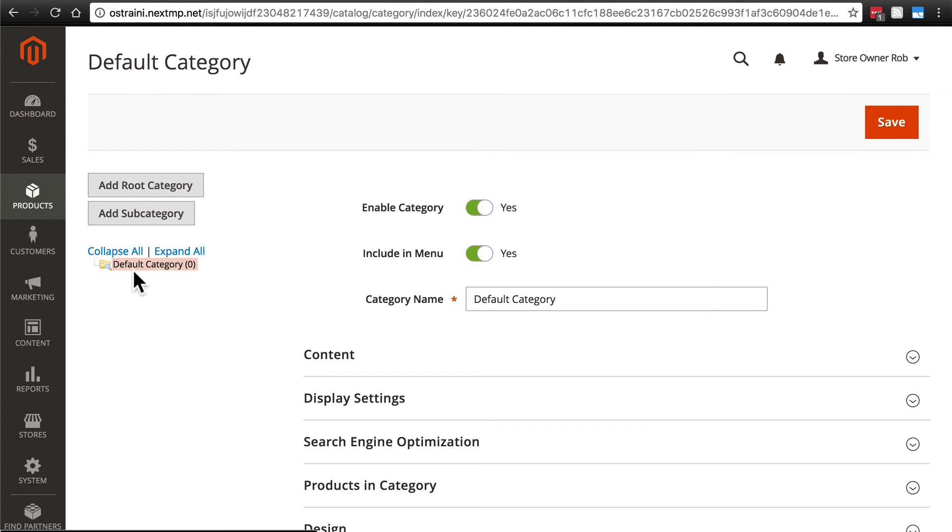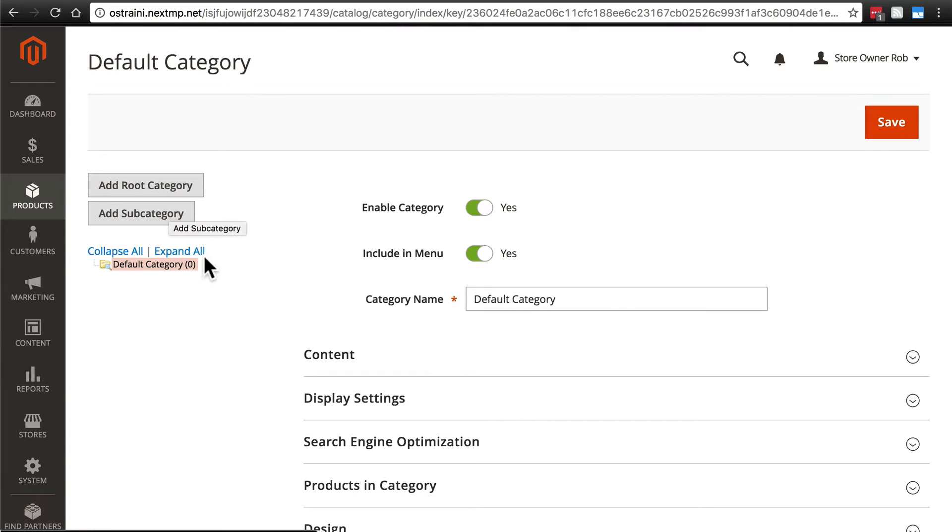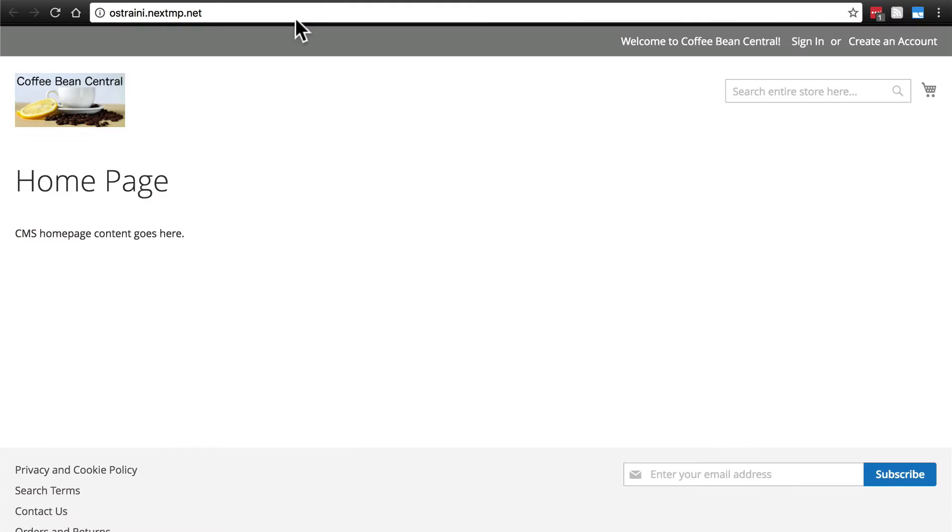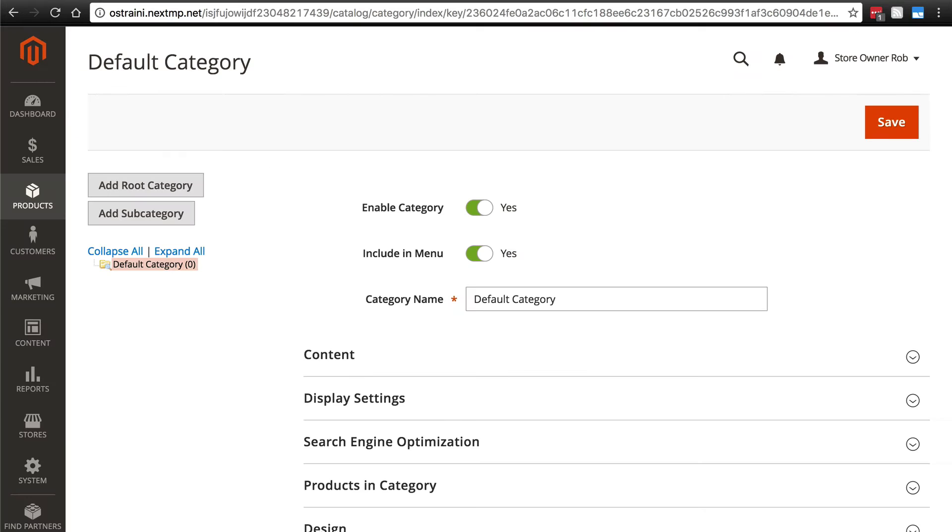Over here, we have a list of all of our categories, which currently is simply the default category. We have the option to add a subcategory or add a root category. We're going to focus on adding subcategories to the default category because by default, if we look at the front end of our website, once we start creating categories and adding them to the default category, there's going to be a little menu at the top of the screen. And that is where the subcategories are going to be added.